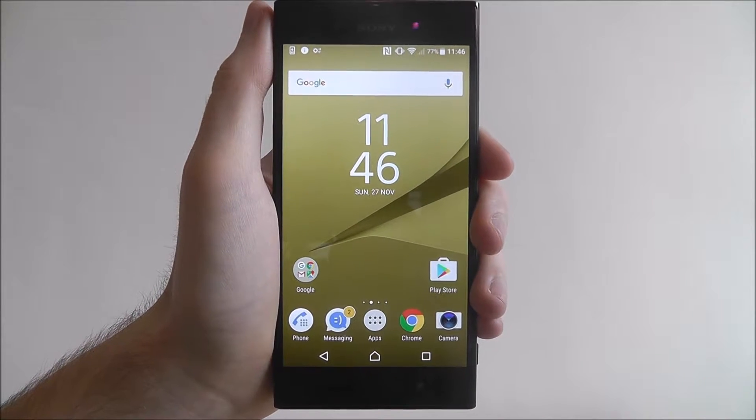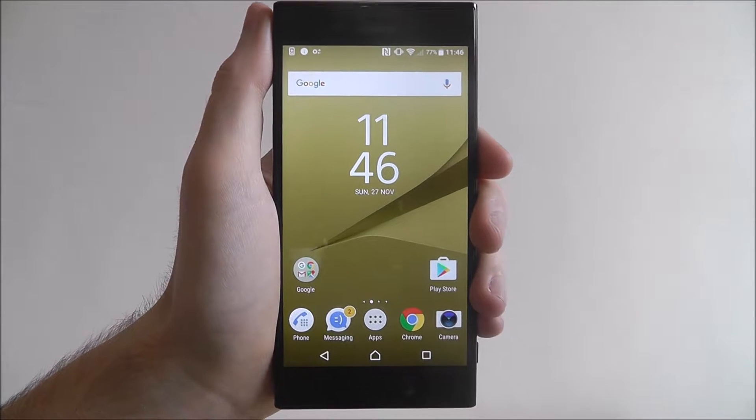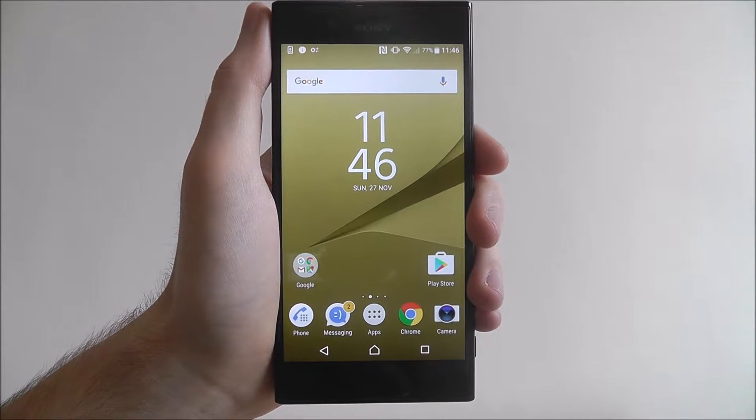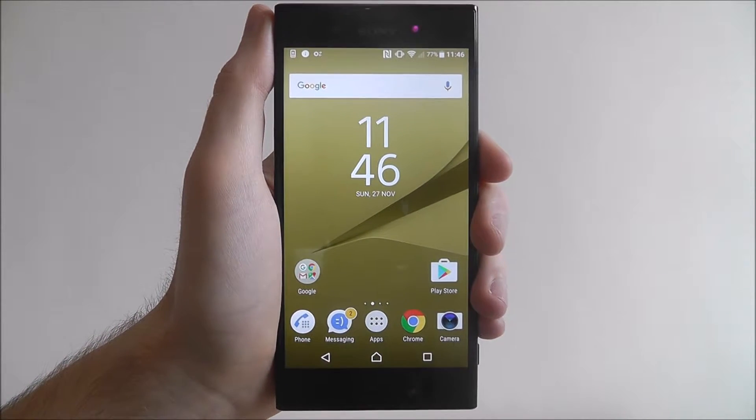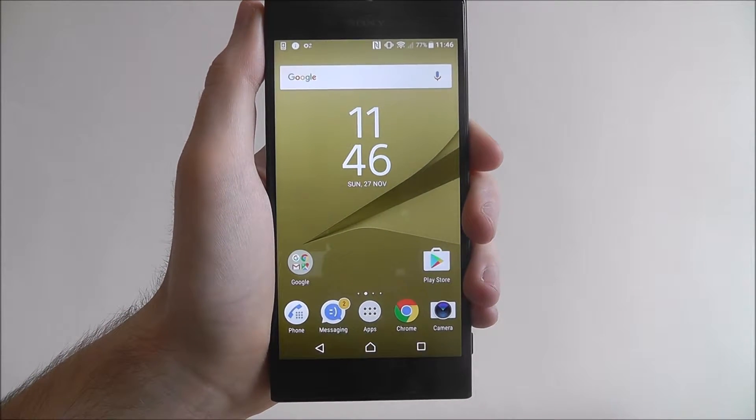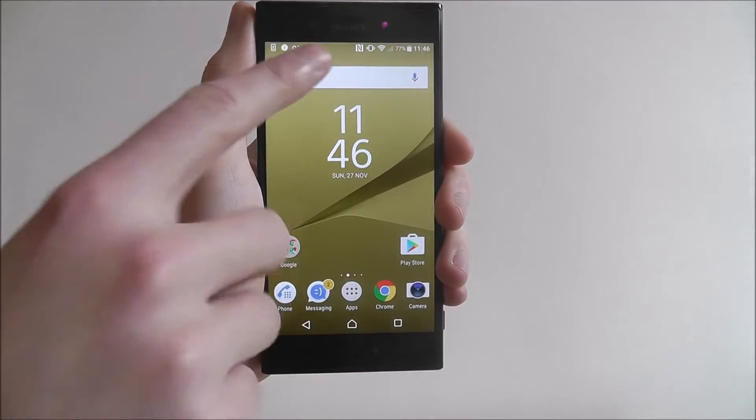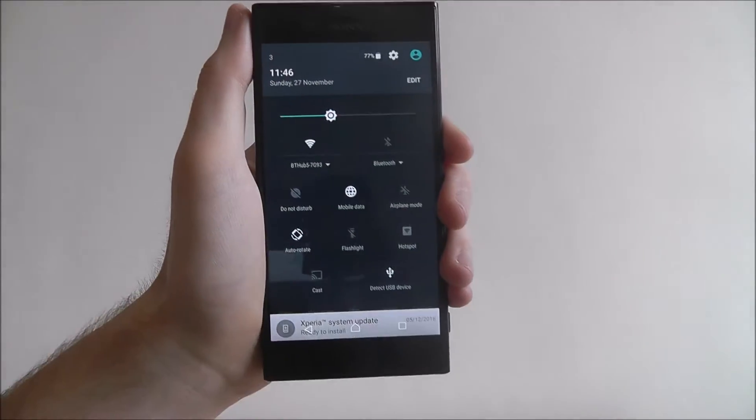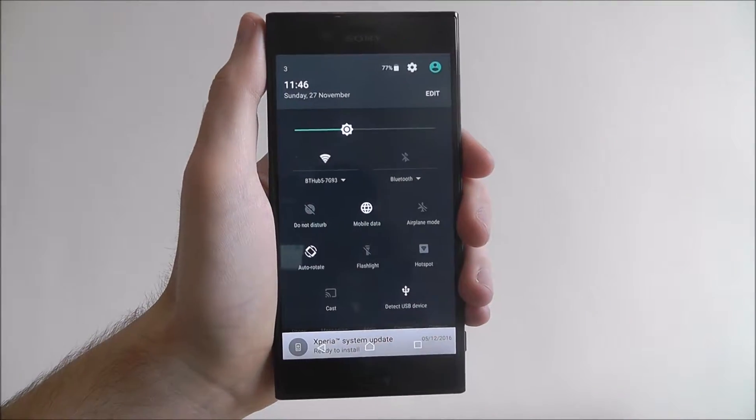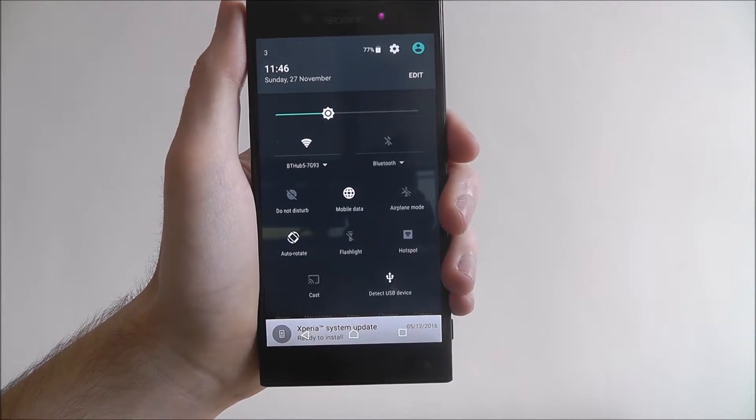But there is also the quick settings menu, it's a little handy menu that has a lot of the core settings easily accessible to you. To open it scroll down from the top of your display as shown and this is the quick settings menu.